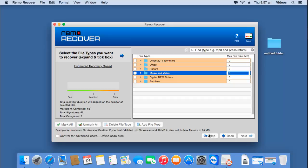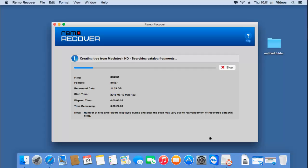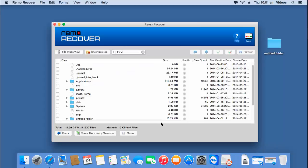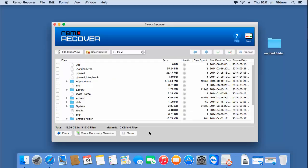I'll skip this step by clicking on the skip button, and as you can see the software now begins to recover the files that were deleted from the trash bin. I will wait for the recovery process to complete. After the recovery process is completed, I will be presented with all the files and folders that were deleted from the trash bin on my Mac.